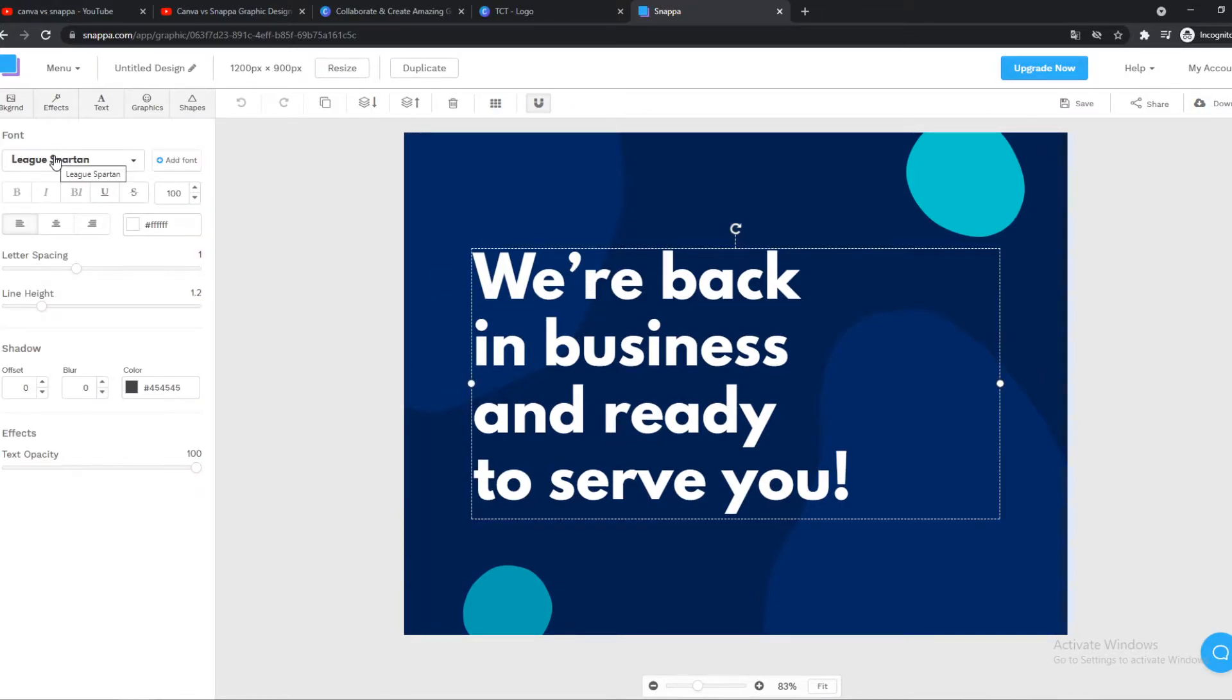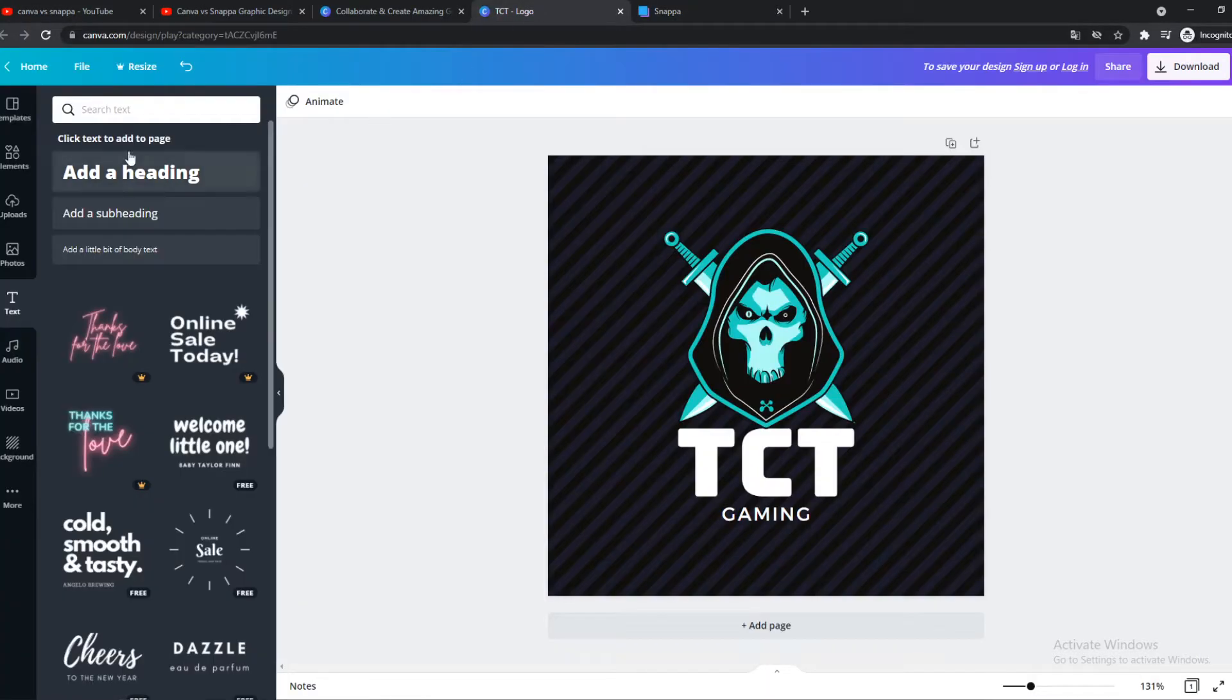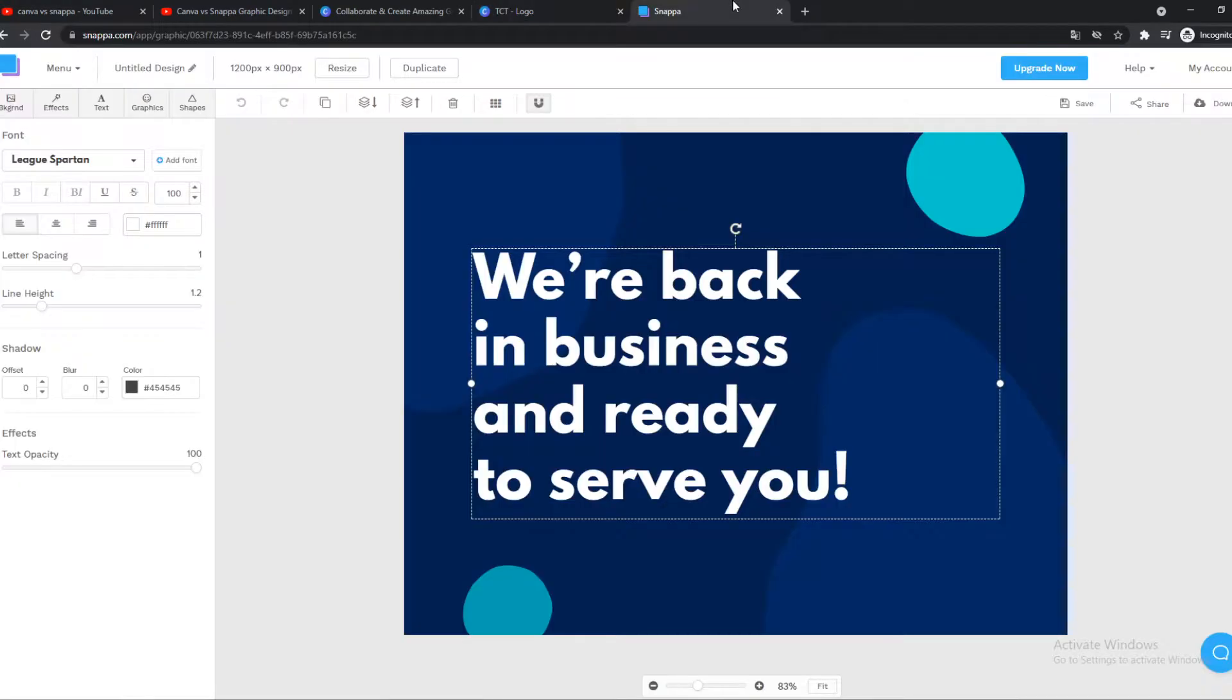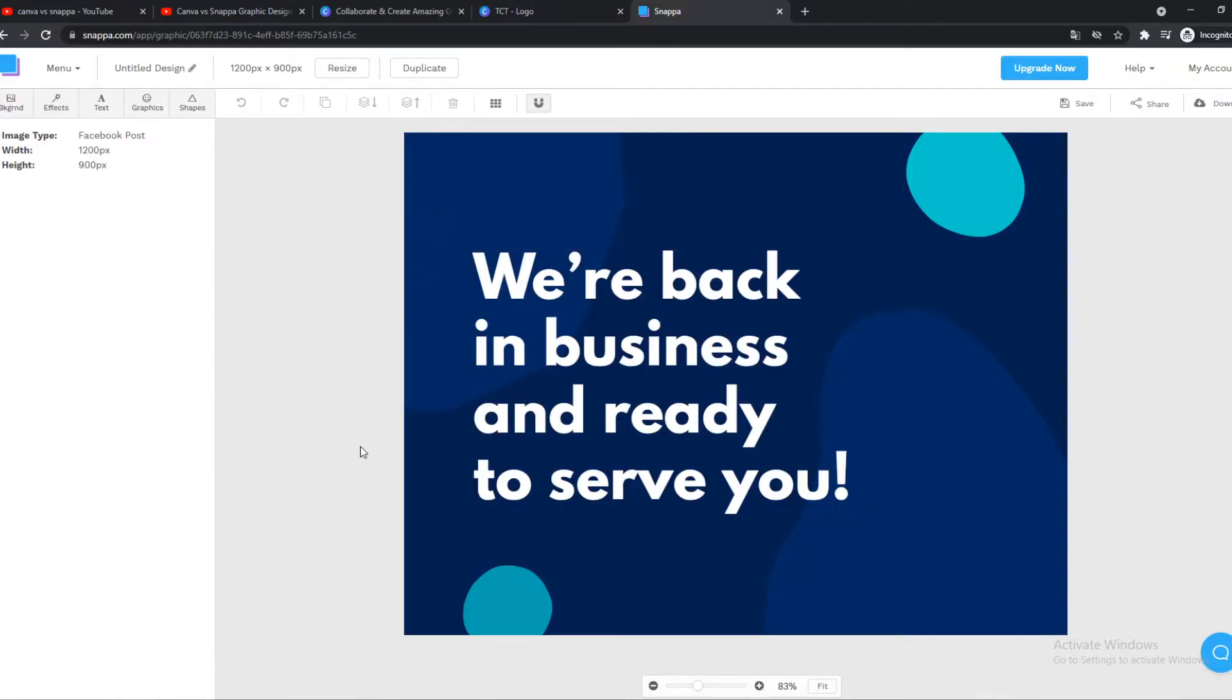We can change the font, the size, everything like that. And the biggest difference here is that Snappa is maybe a little bit more complicated and complex. I would say Canva is easier to use, especially if you're not tech-savvy, if you're a beginner.